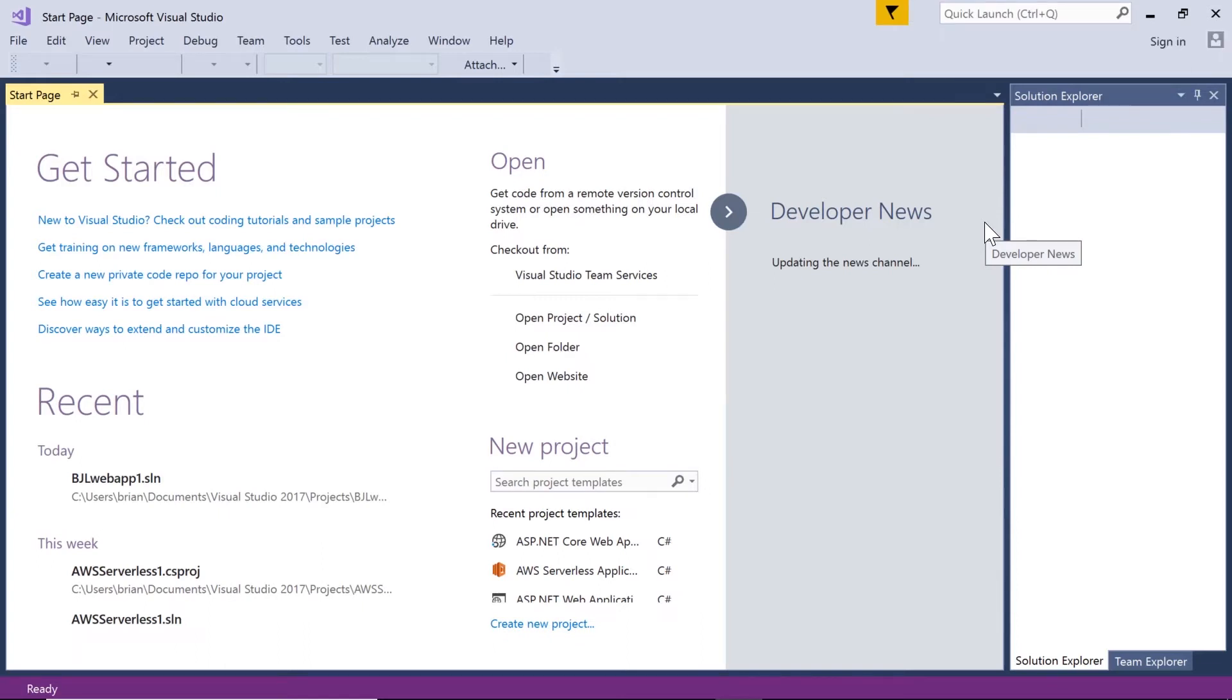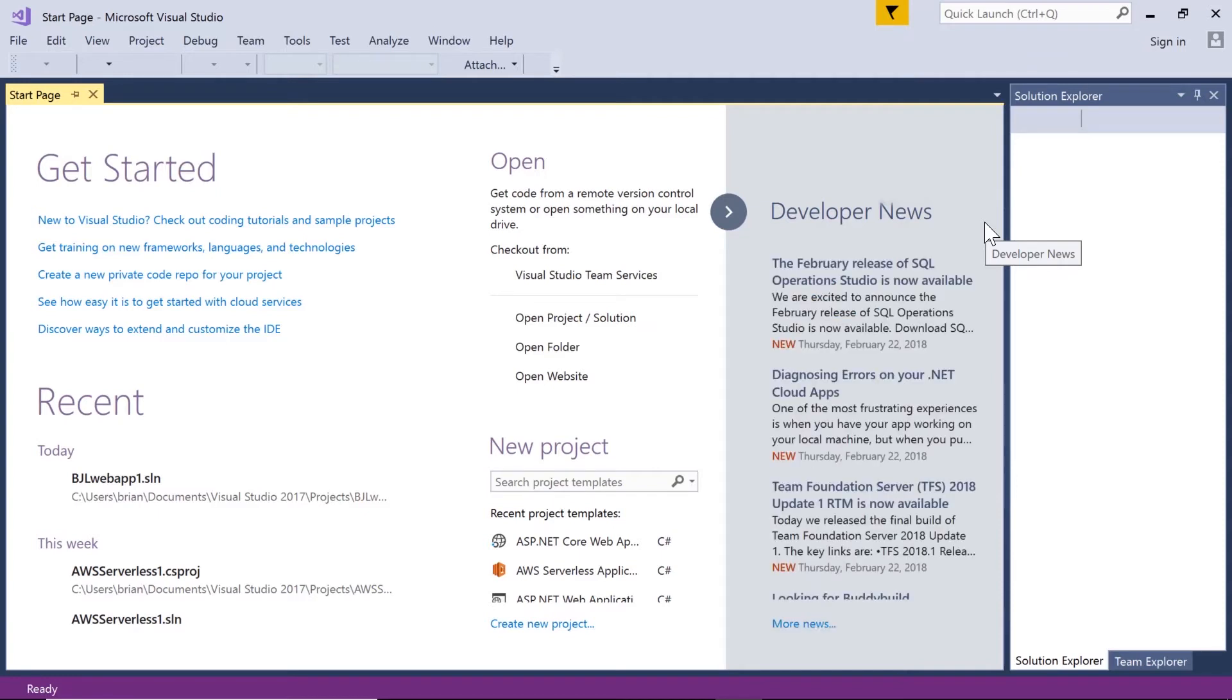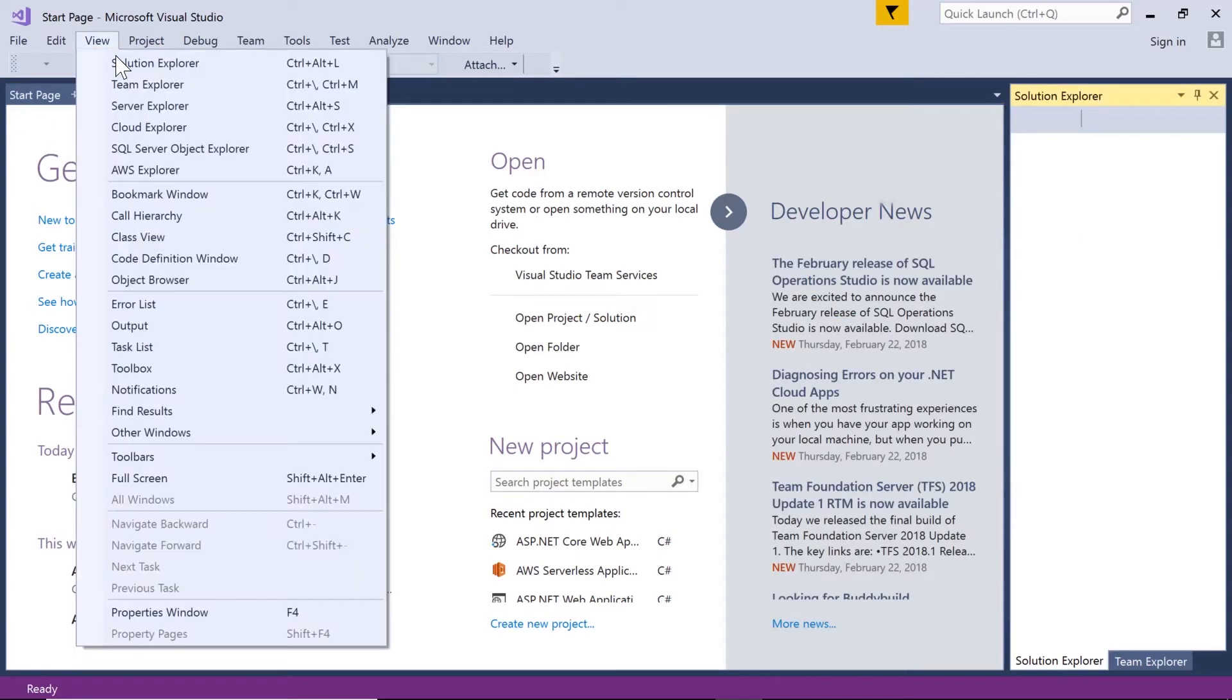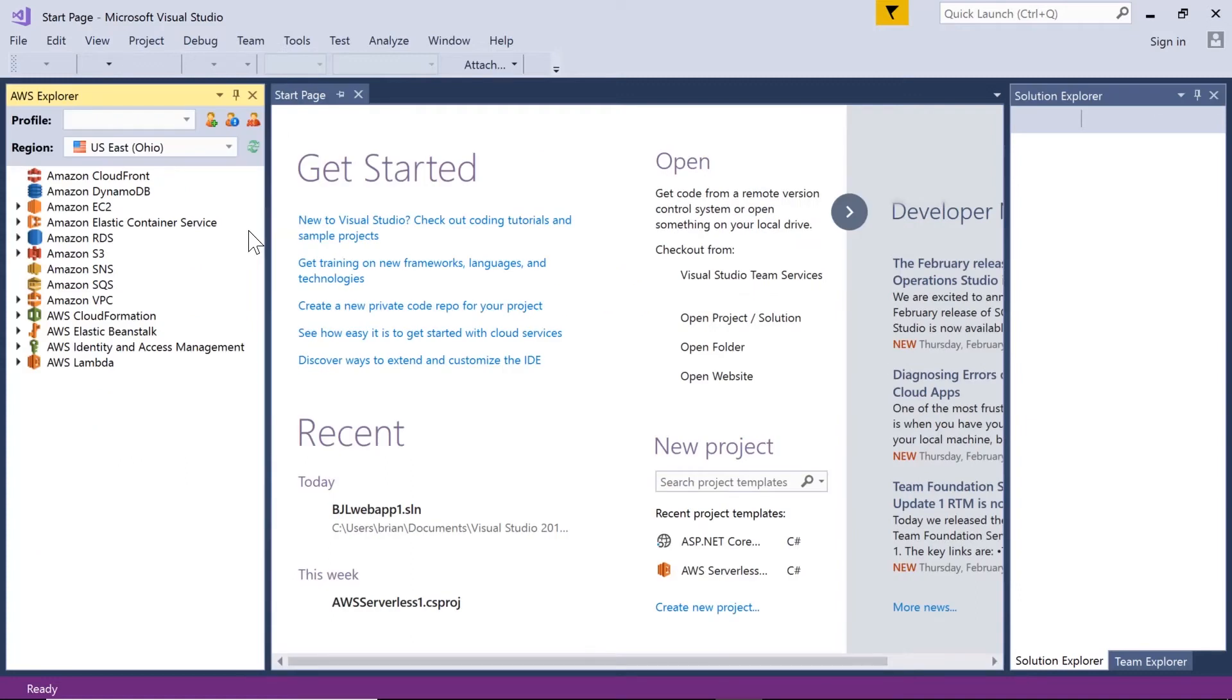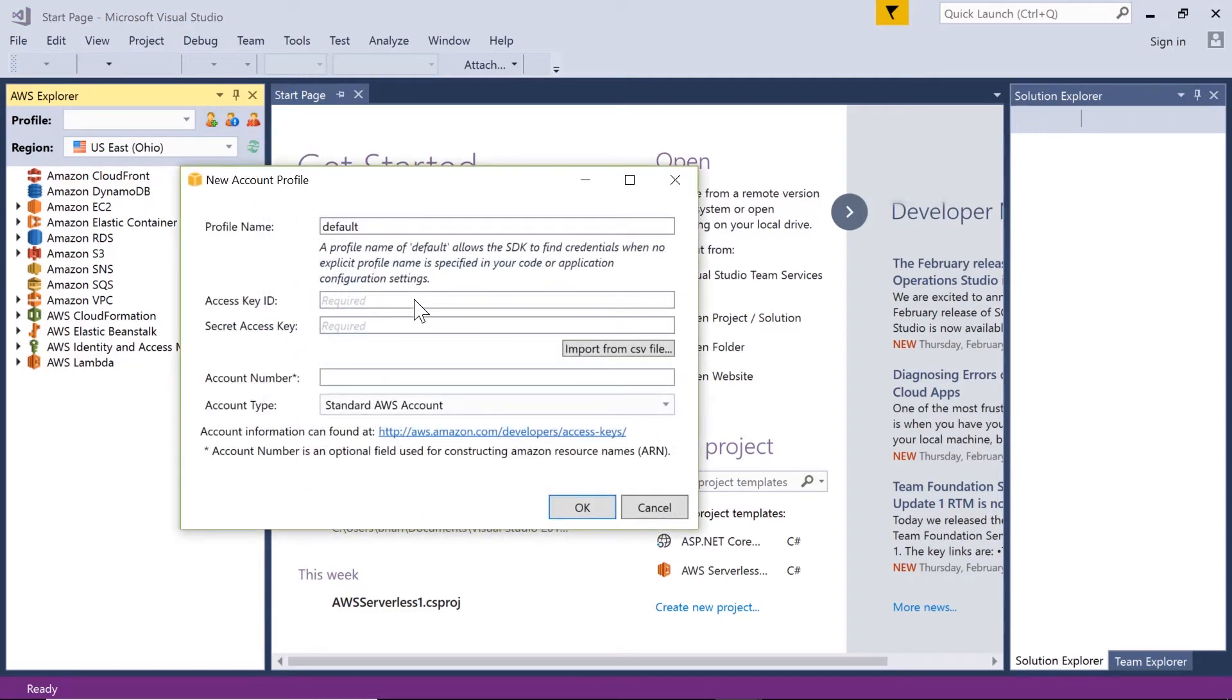Now that this is up, if it doesn't show itself asking for your login credentials, we'll bring it up by clicking View and AWS Explorer. This brings up the AWS Explorer. We'll add a new account because I have no account in there right now, and I need an access key and a secret key. We'll get those actually from the console.